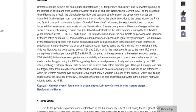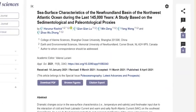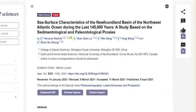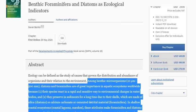Dramatic changes occur in sea surface characteristics — temperature, salinity, and freshwater input — due to interactions of cold and fresh currents in many regions of the world, and this affects the biome. One of the most important indicators in the biome is benthic foraminifera and diatoms. If you have no idea what that means, don't worry.